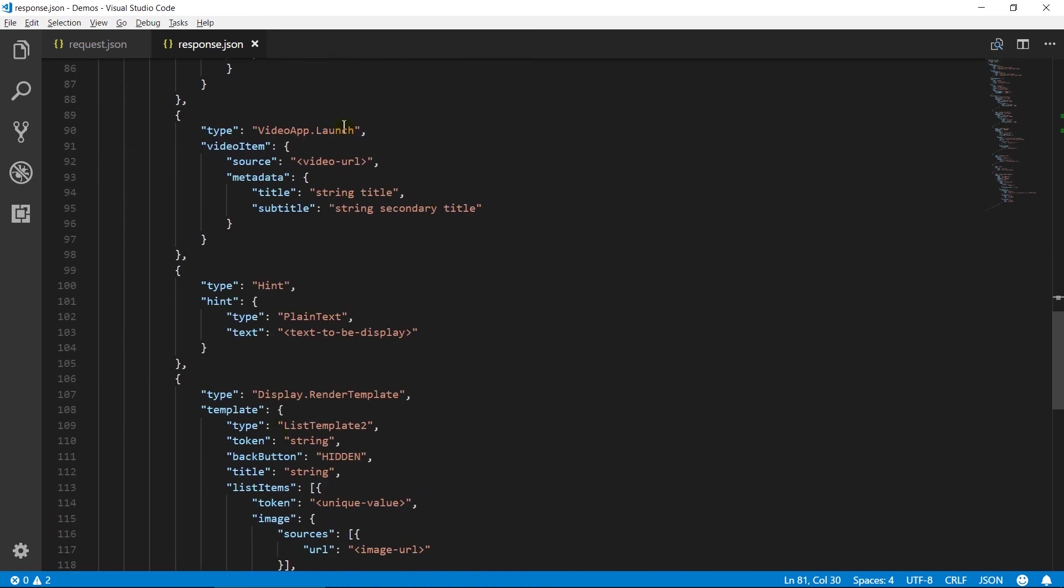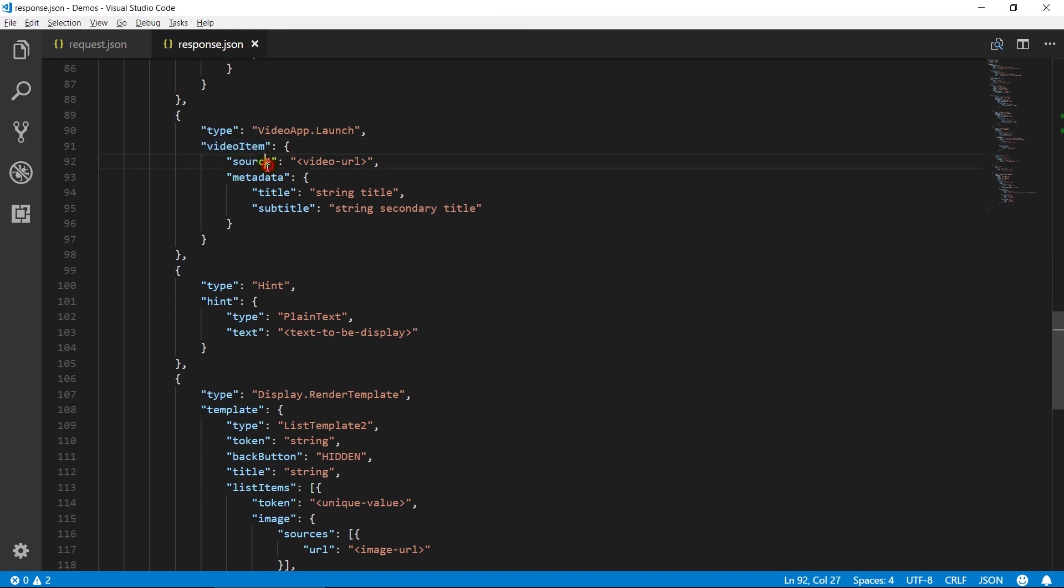Video app directive renders video on Alexa app. Video item object contains details of the video. Source contains URL of video file that will be played. Metadata contains text for the title and subtitle of the video.